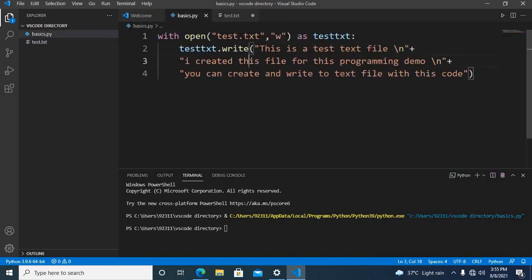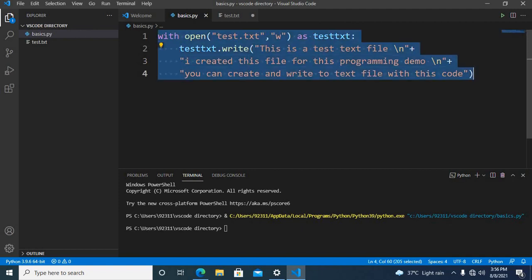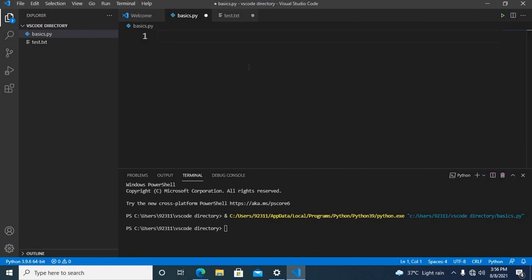I'll come here and select all the code and backspace it. Now reading text files in Python is quite easy. It is the same as writing.